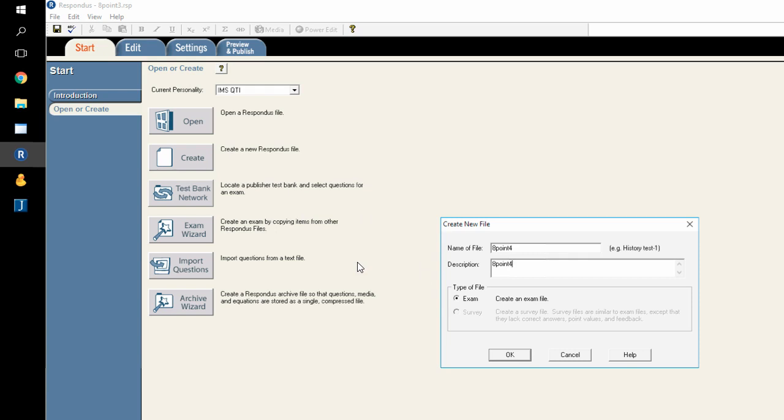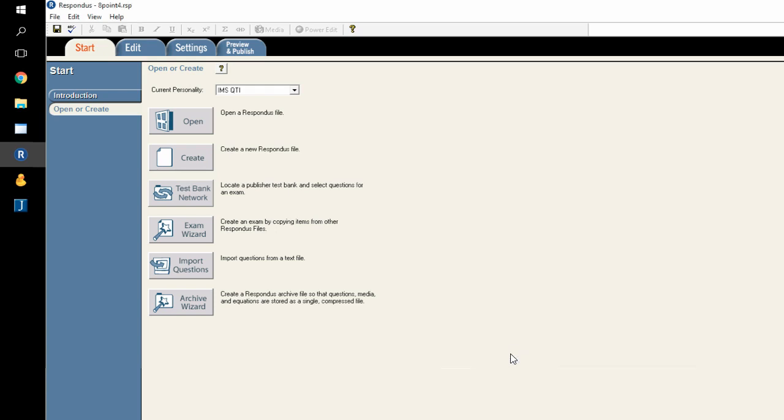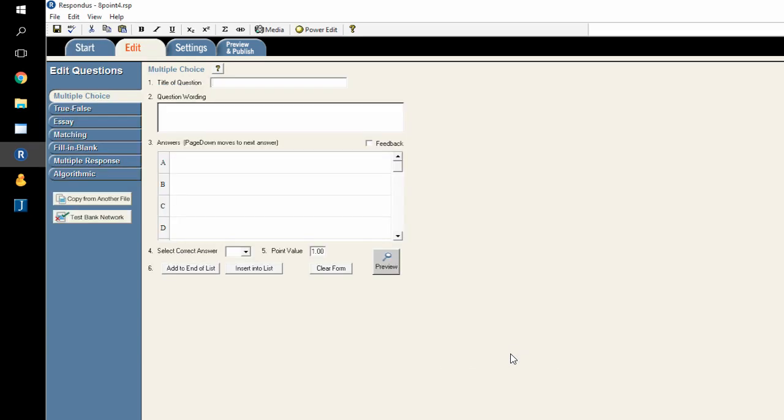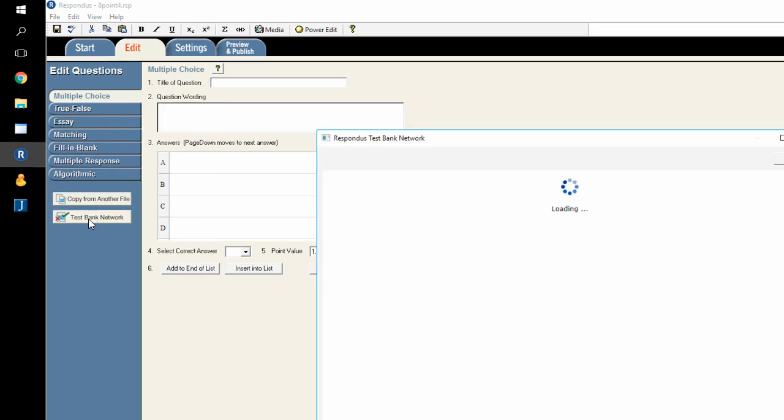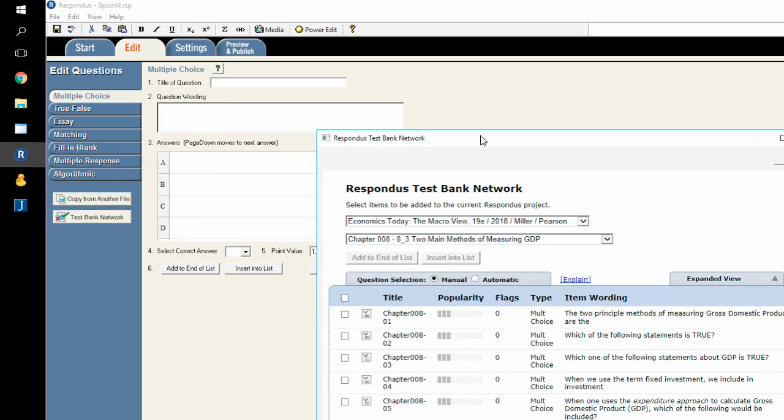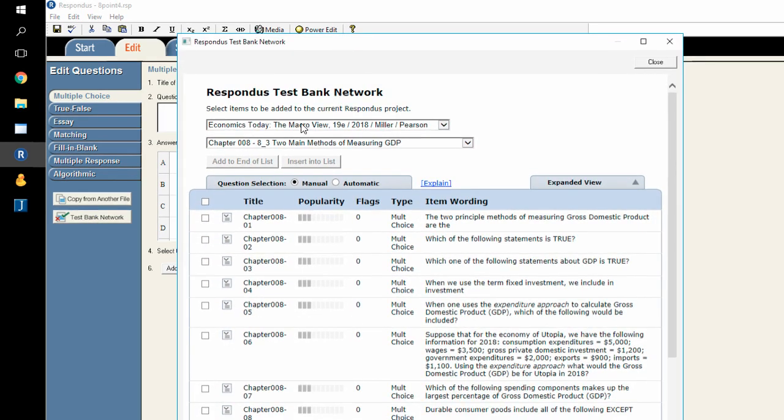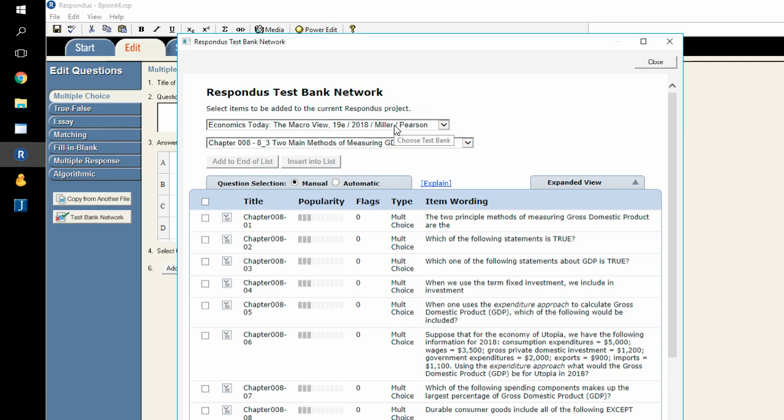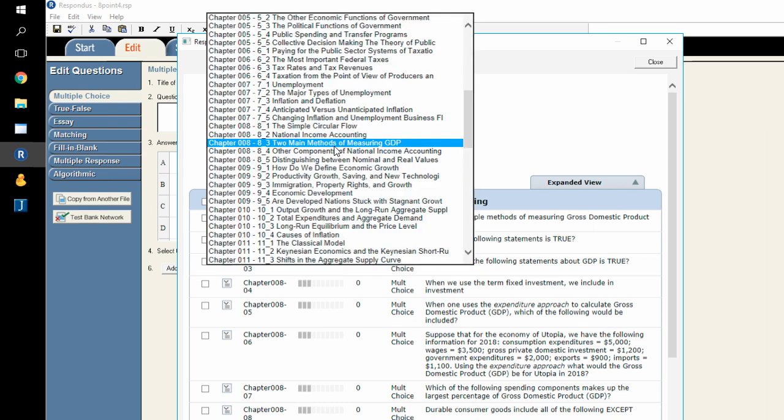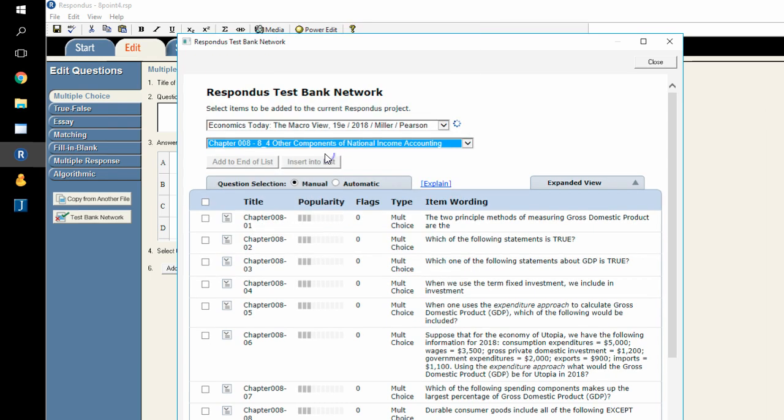In this case, I've already done all that, and I'm going to simply create a new file for this particular test bank so that I can pull it into the course site. I'm going to click OK here, and because I already have access to the test bank, I'm going to select Test Bank Network over here on the left. When I do, I get another window that comes up that allows me to select not only from the text, but from the specific test bank that comes from that text. In this case, I need the 8.4 entry.